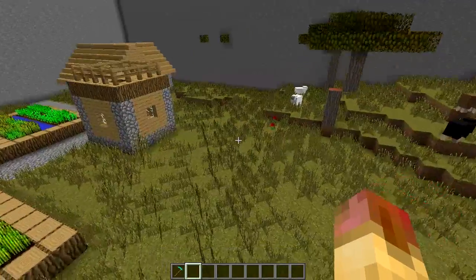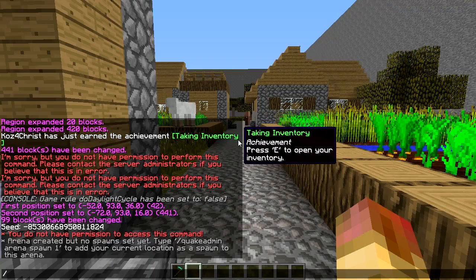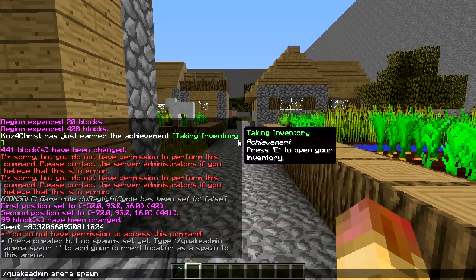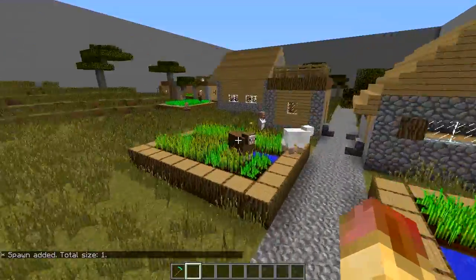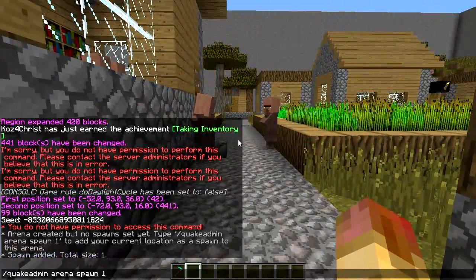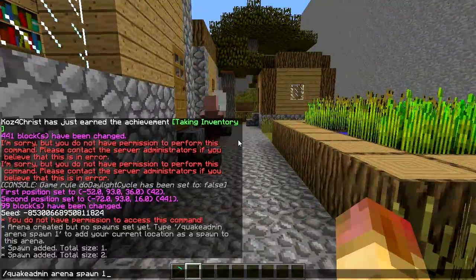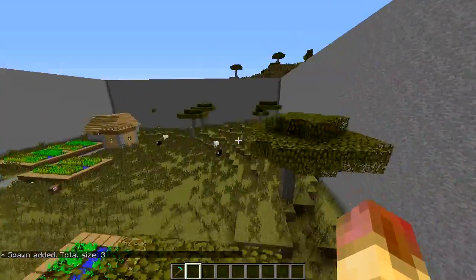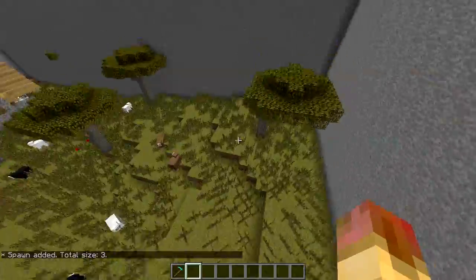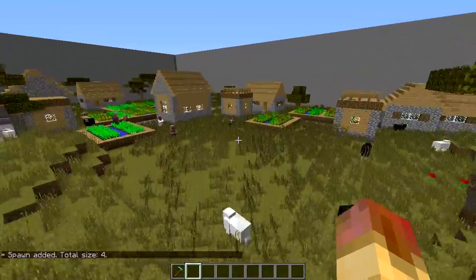It says 'arena created but no spawns yet,' and it actually walks you through what to do next, which is really cool. Get down on the ground and set spawns. You click the command it gives you: `quake admin arena spawn 1` - where 1 is the arena ID, that unique number we selected. We're going to add four spawns total by running that command from different positions around the arena.